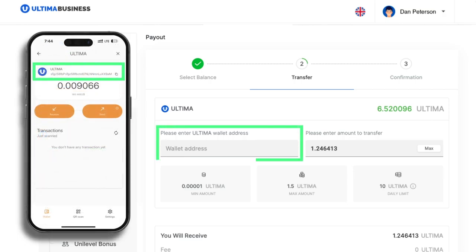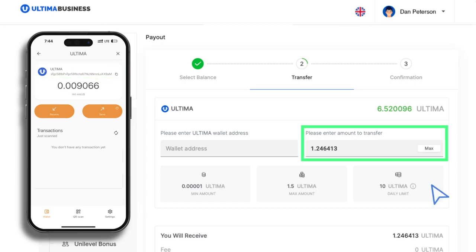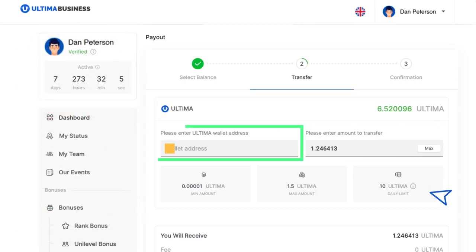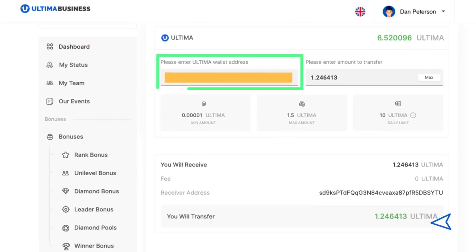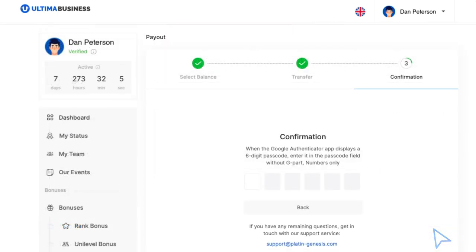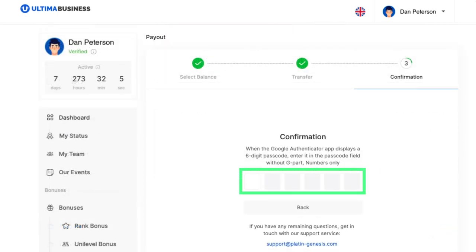You can easily copy the address to your smart wallet. Enter the amount of tokens, paste the copied address and click transfer. Another window will appear, requiring you to enter your two-factor authentication code.